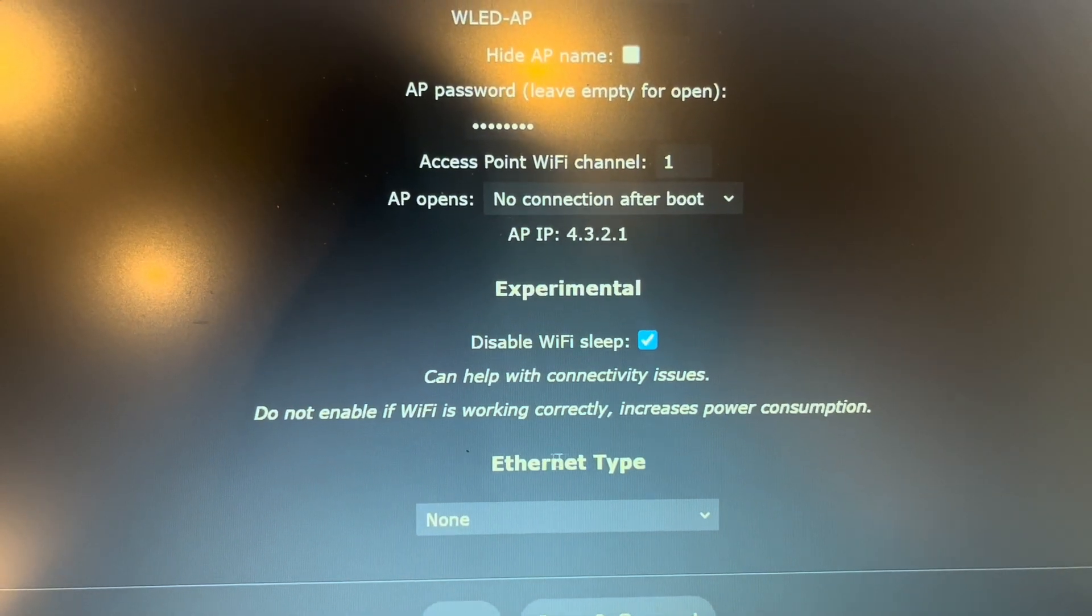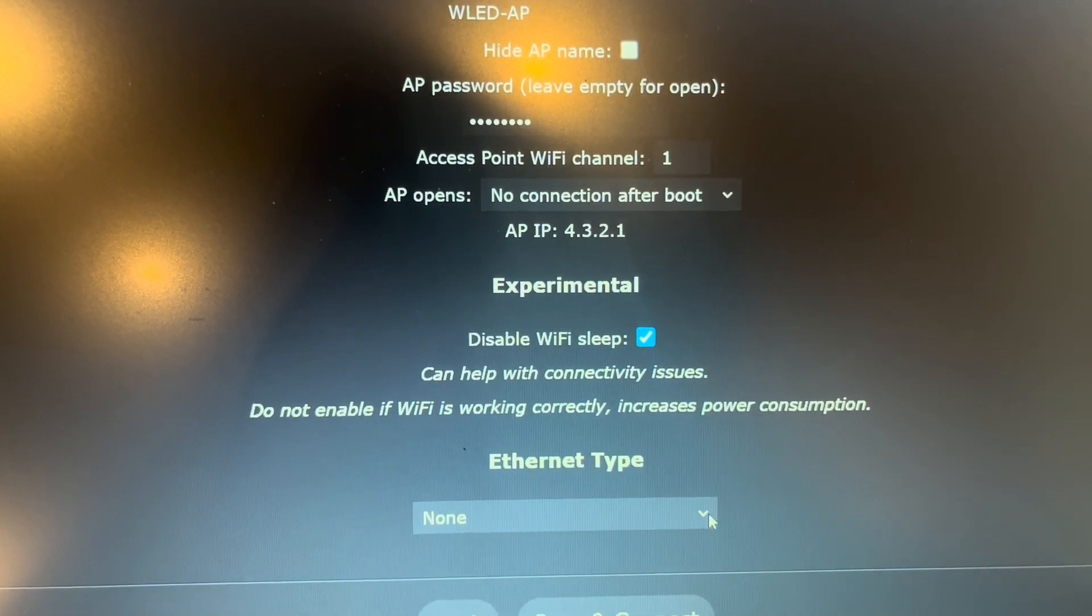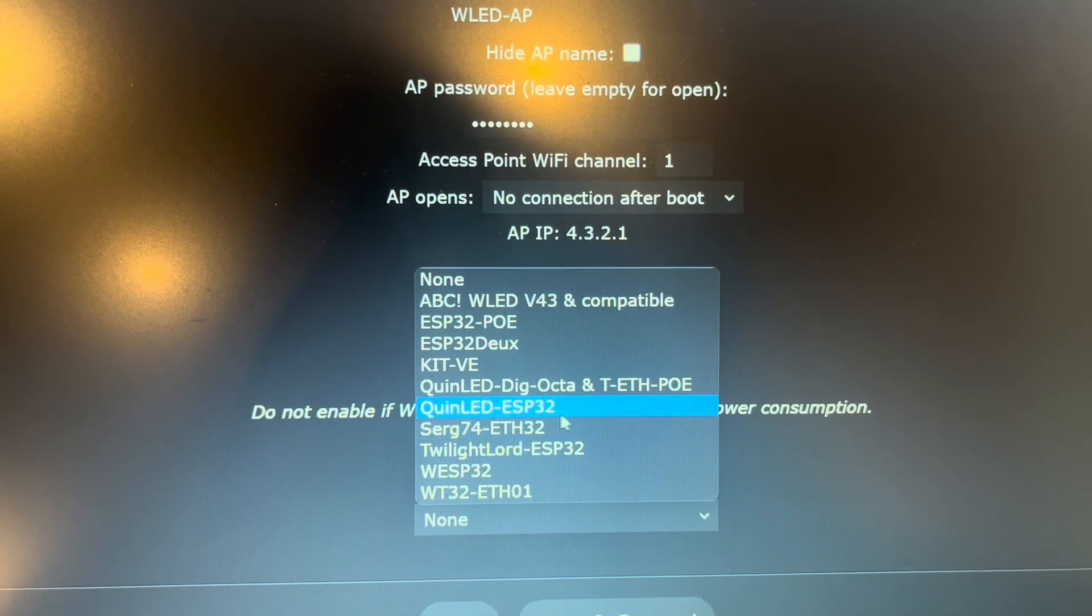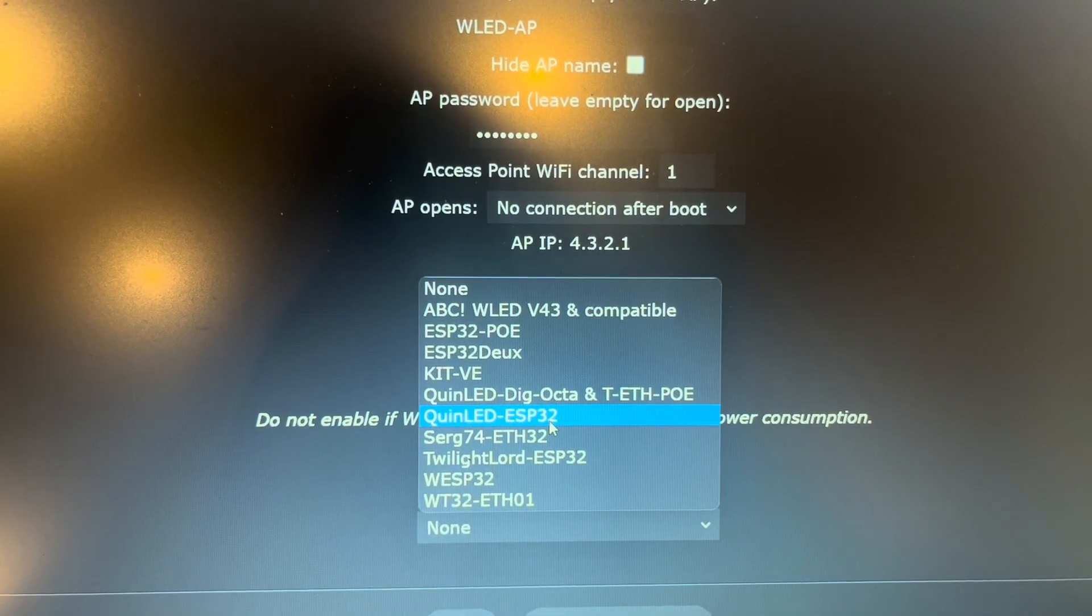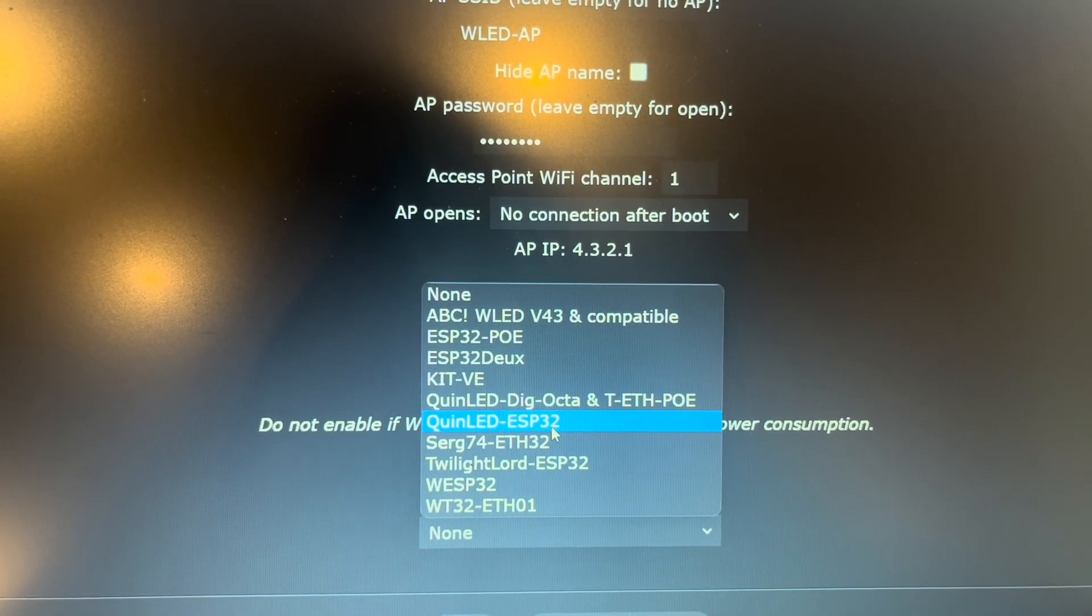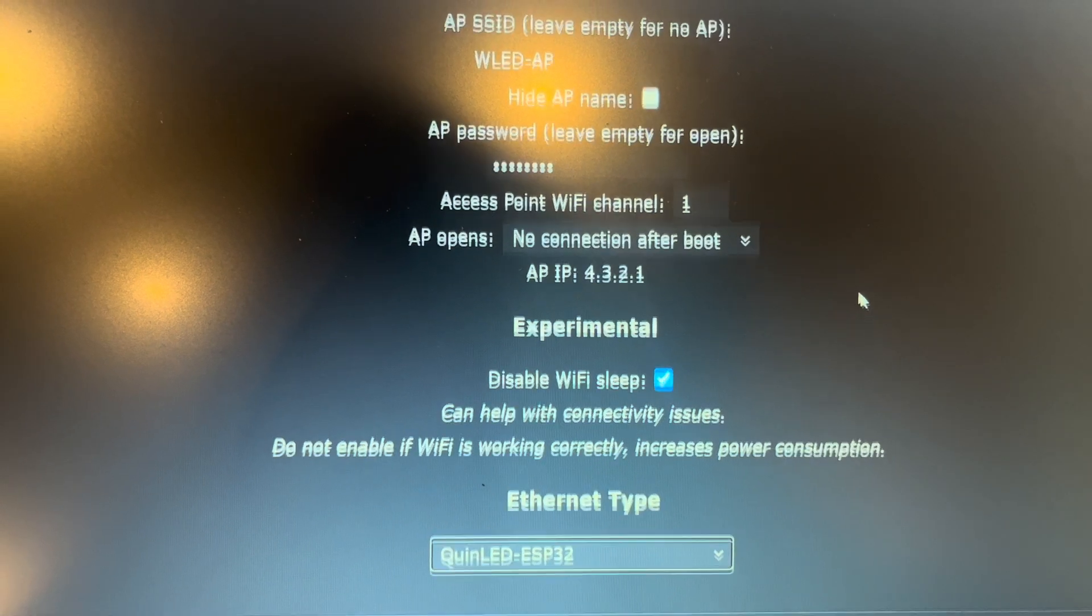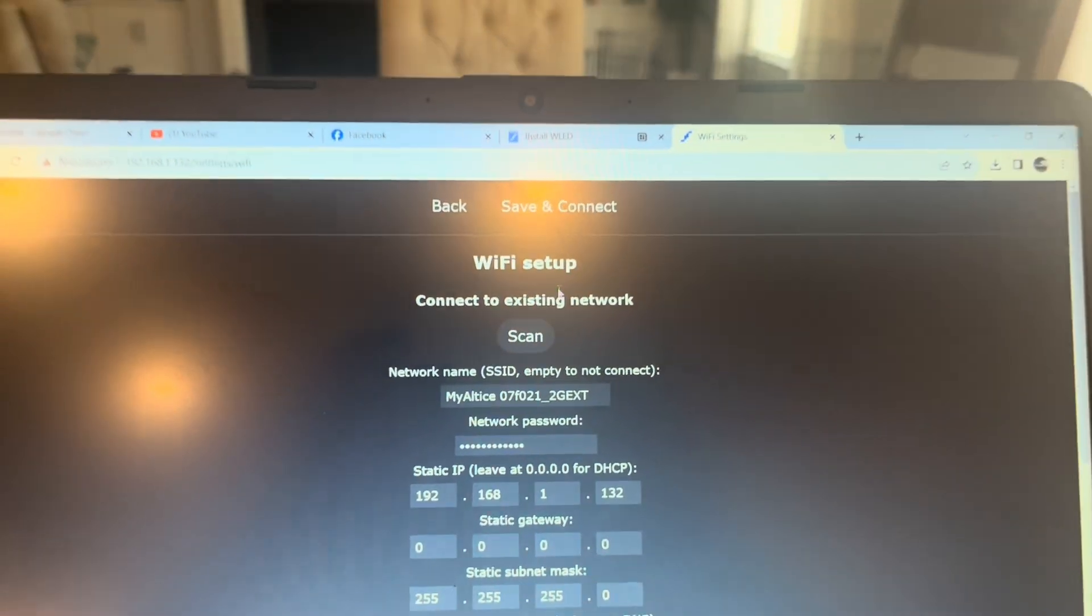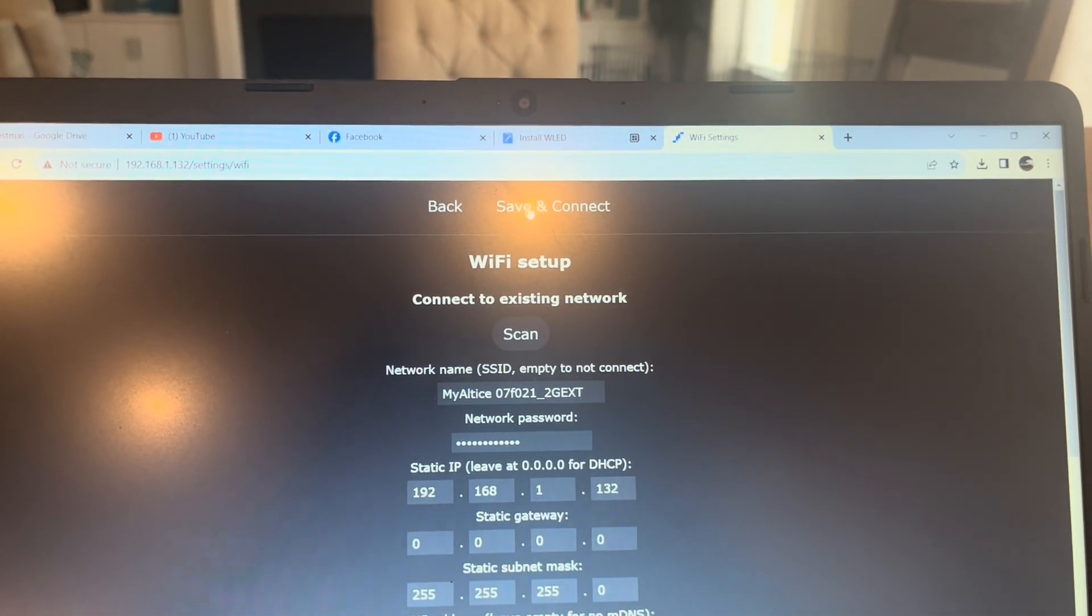Alright, let's scroll down. Ethernet type, alright, right now it says none. We're going to choose QuinLED ESP32. Alright, we're going to save and connect.